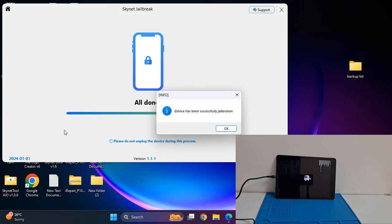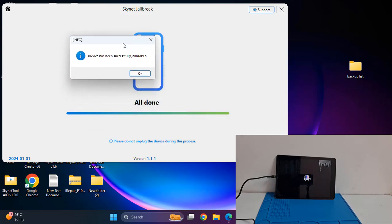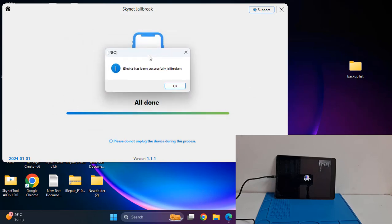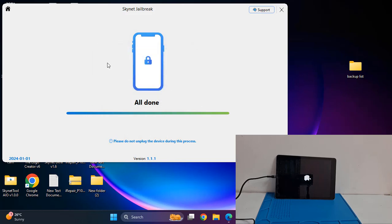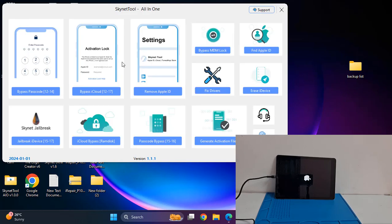Jailbreak almost done, all done. Remember, if you can't jailbreak your device you can't successfully bypass iCloud ID. If passcode devices then you can bypass, but after jailbreak you can easily bypass.